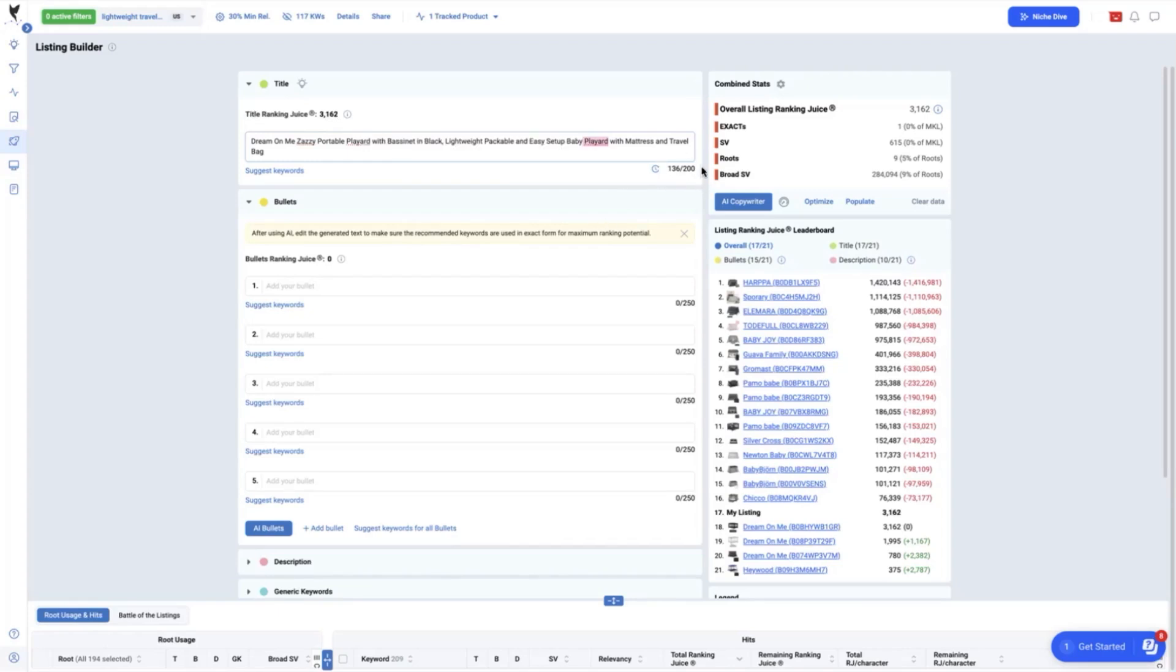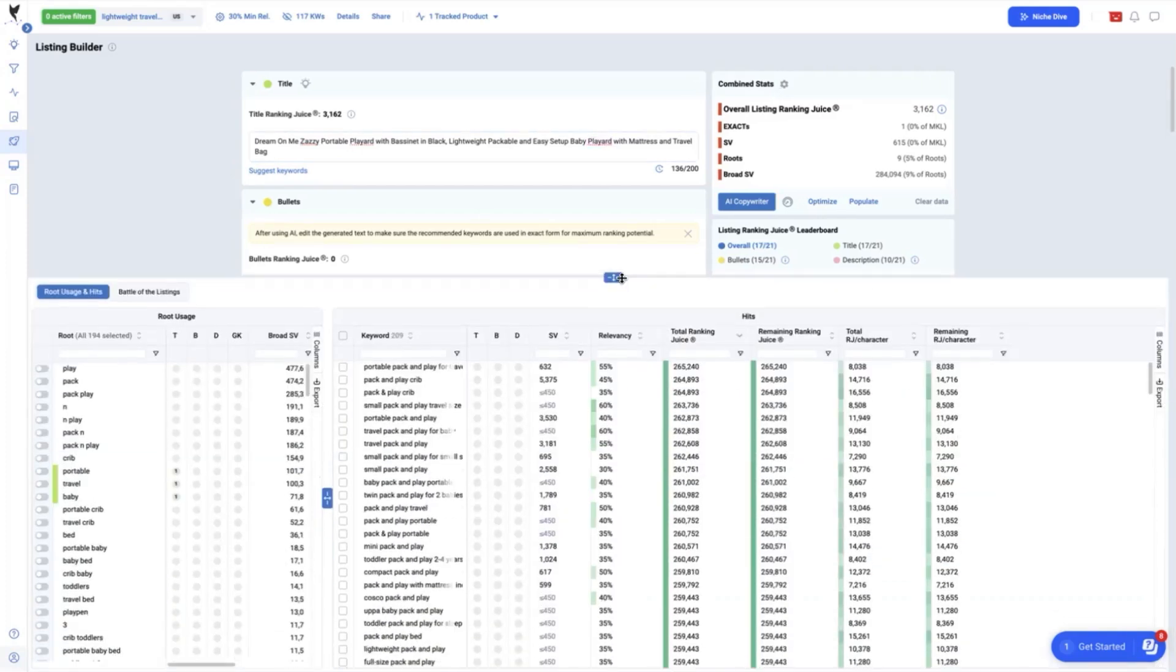Looking at the number of characters used are not being maximized as well. Then we have some more wiggle room to add in more keywords. For this tutorial, we will try adding two keyword gaps.